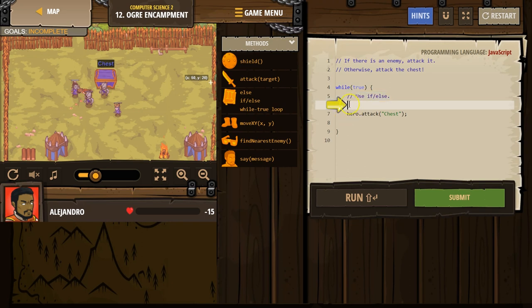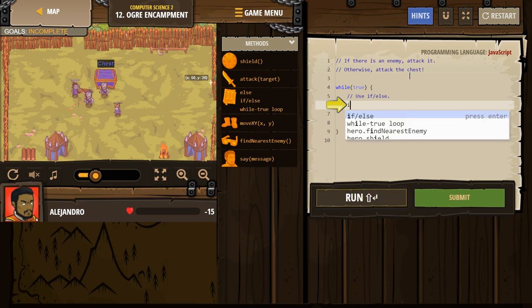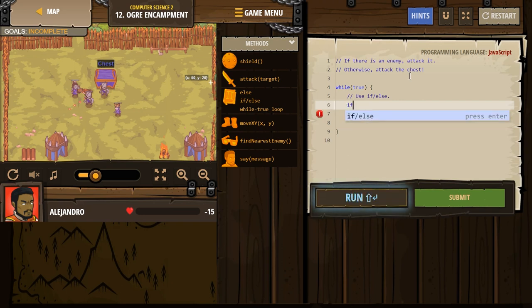So we need to use an if and an else statement. All right, so I'm assuming we want to check, because if there is an enemy, attack it. Otherwise, attack the chest. So what we're going to do then is if there's an enemy.